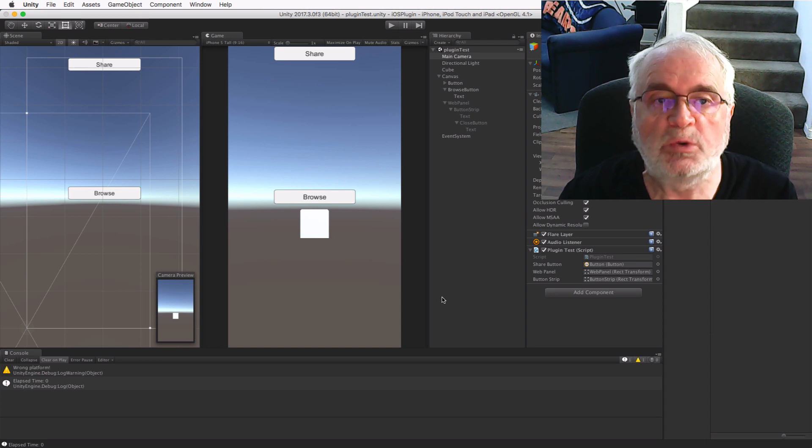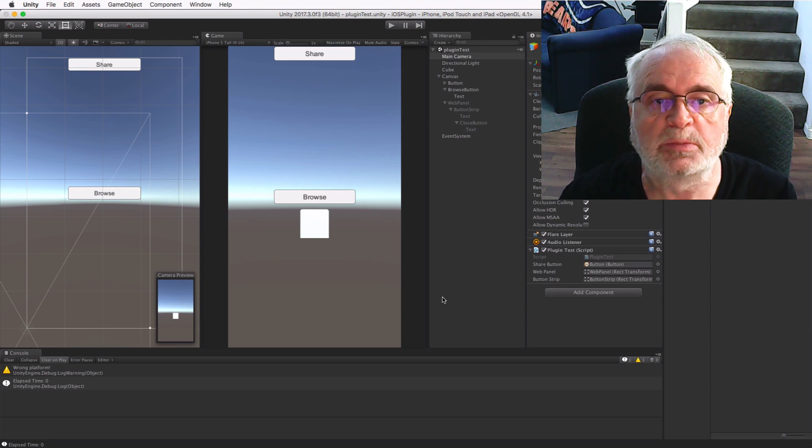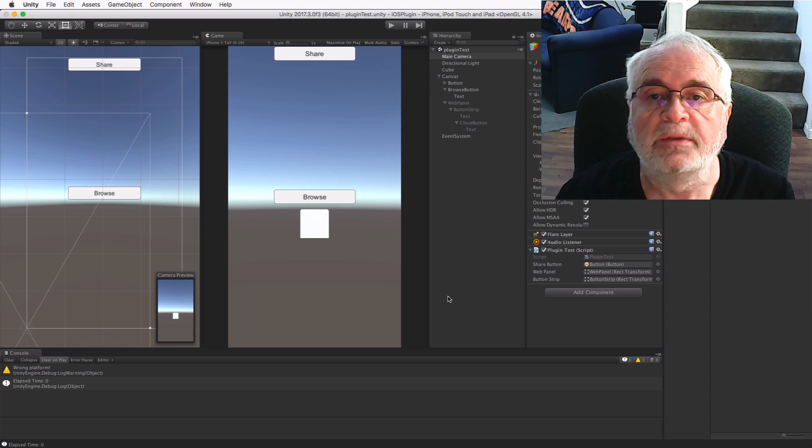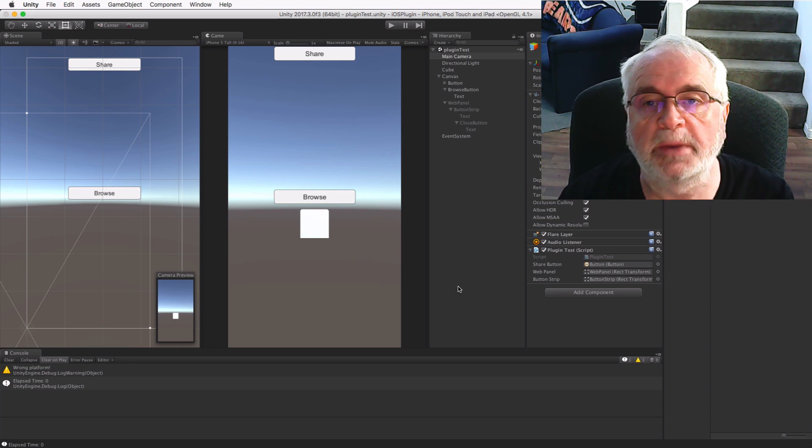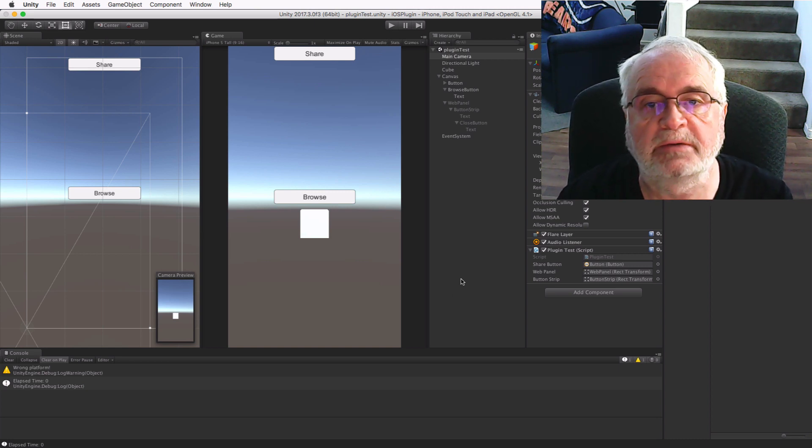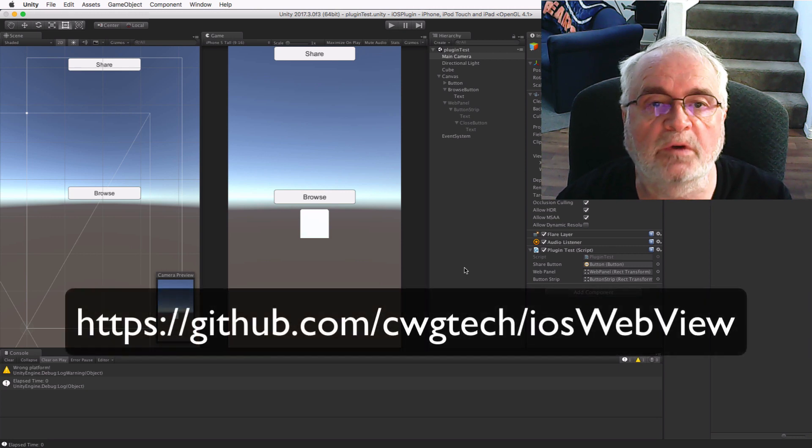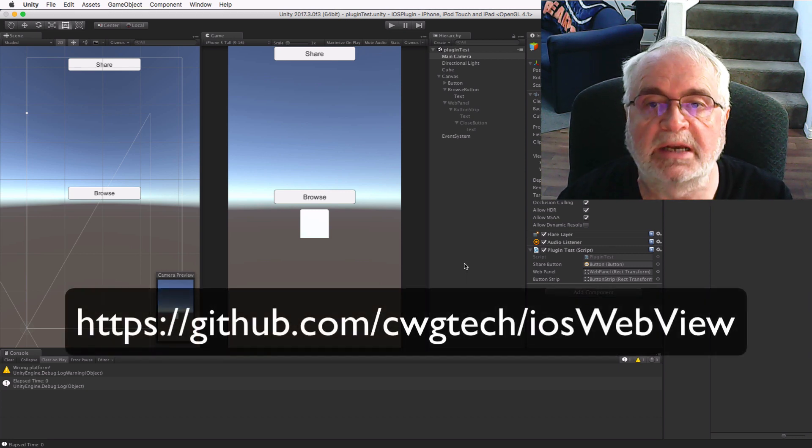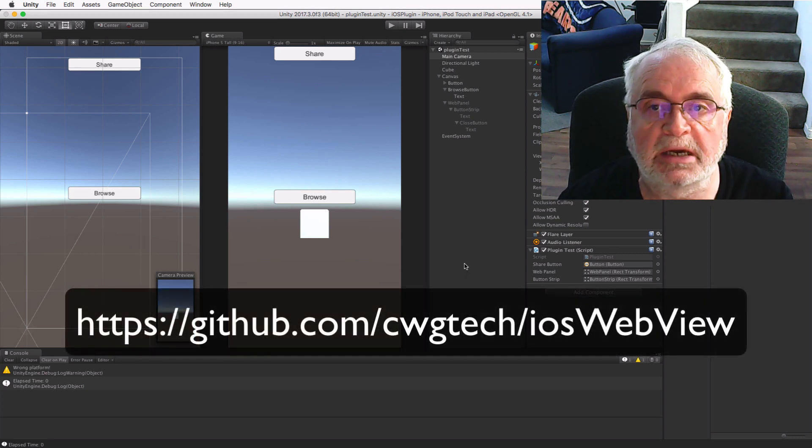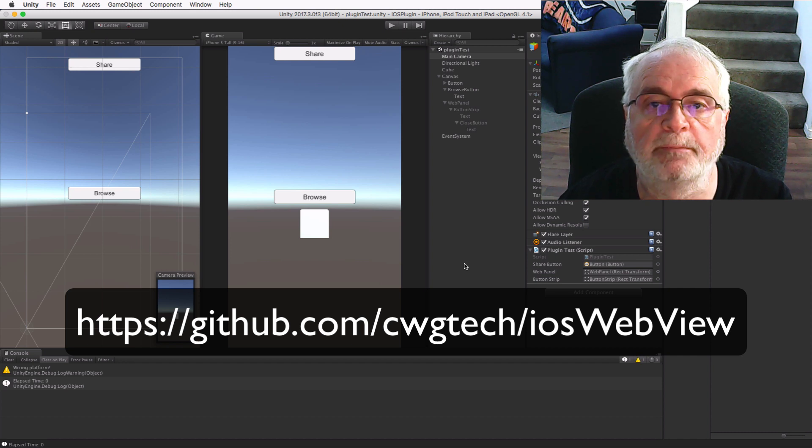I hope this new format is more friendly than my previous approach. As before, this tutorial assumes a reasonable knowledge of Unity, C-sharp, Xcode, and Objective-C. Download the source code for this tutorial from github.com/cwdtech/ioswebview.